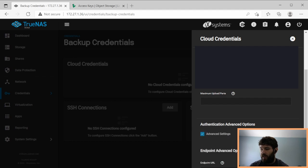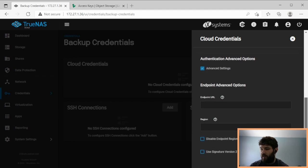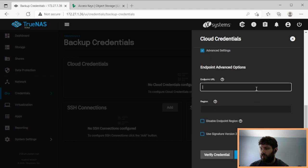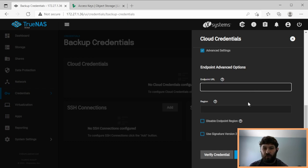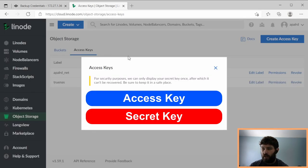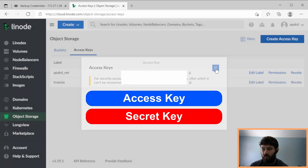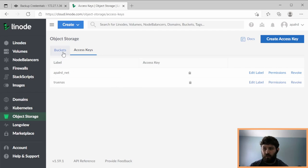And now under Advanced Settings, this is very important. By default, TrueNAS is going to go to Amazon Web Services if you choose Amazon S3 as your provider. But we can force it to go to Linode instead. If we go back over here, we can close the access keys window because we've saved them now in TrueNAS.